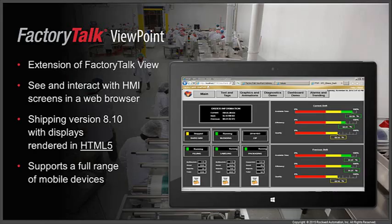Factory Talk Viewpoint is an extension to Factory Talk View that lets users see and interact with their existing HMI screens using just a web browser. This includes both Machine Edition and Site Edition versions of Factory Talk View projects. As of our 8.10 release, the displays are rendered using HTML5 technology, which allows us to extend support beyond the desktop browser and onto your favorite iOS and Android devices.